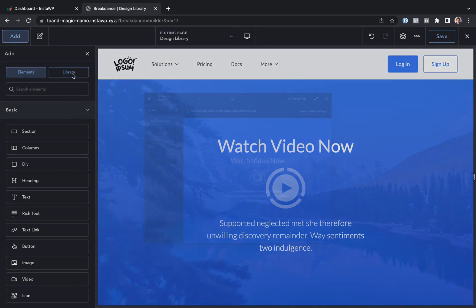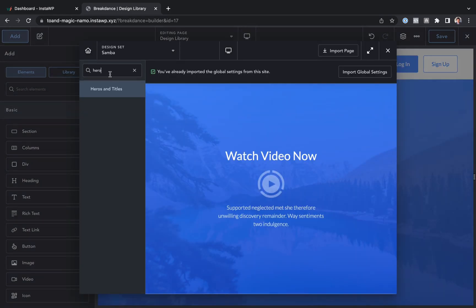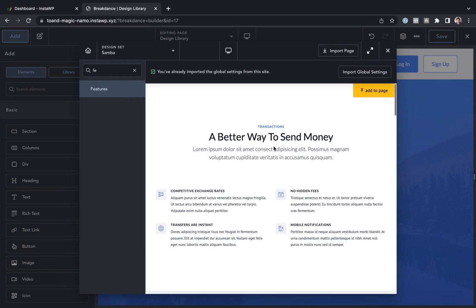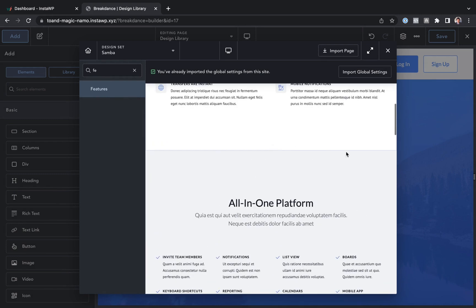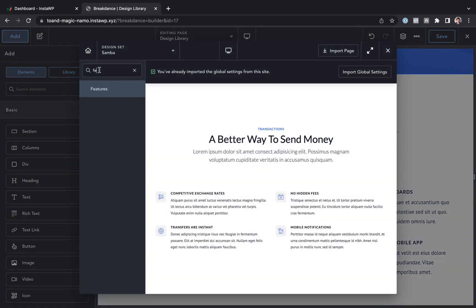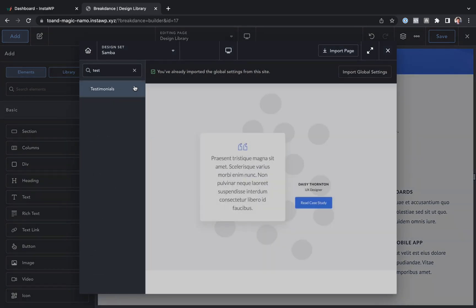Let's go back to library. We want to add some features. So let's go to features. This second section looks nice there. Maybe we want some testimonials. So let's look for testimonials or social proof.